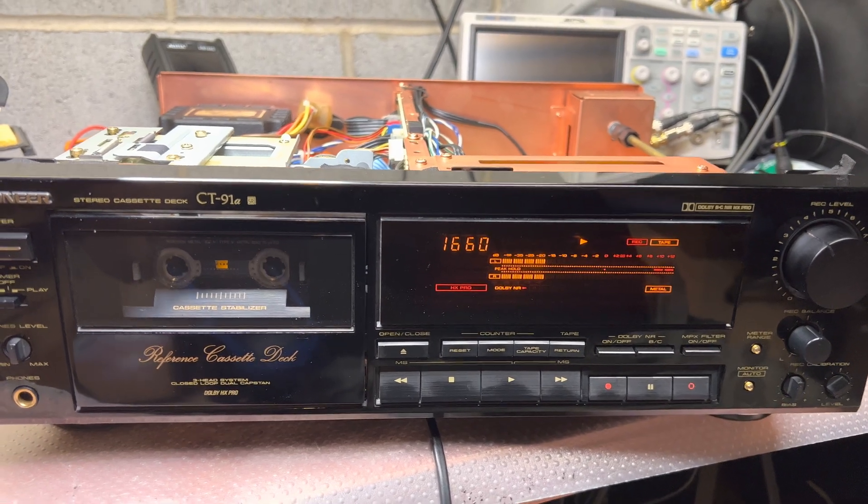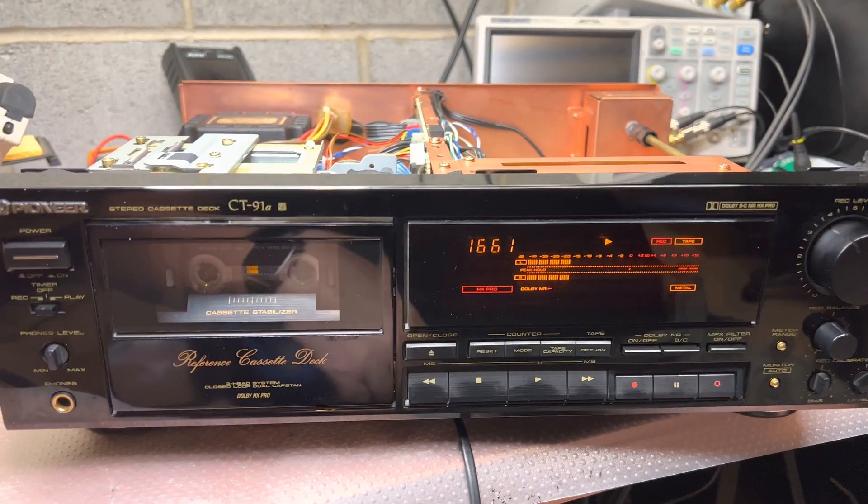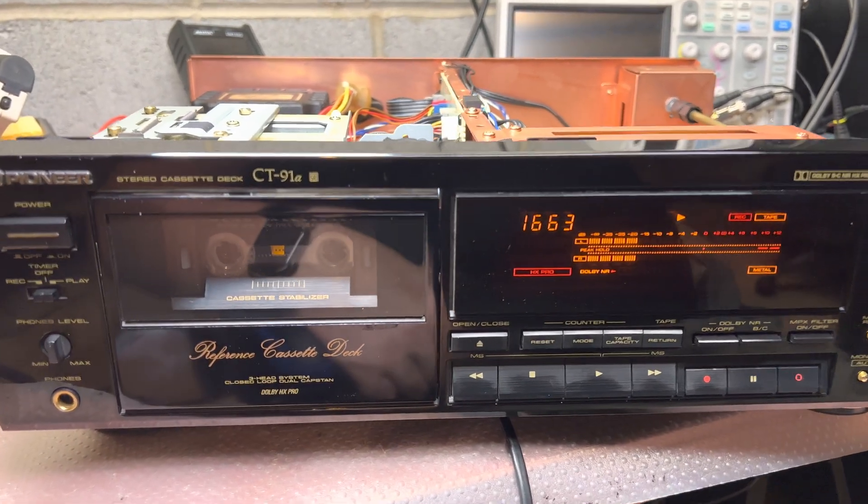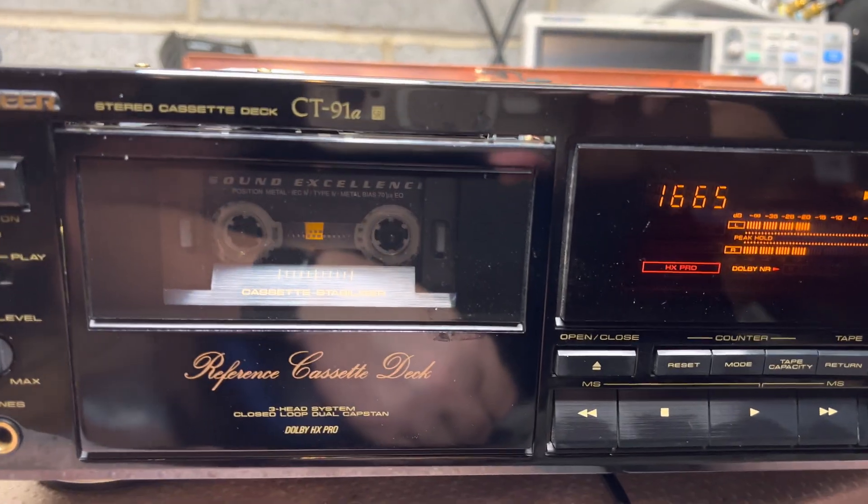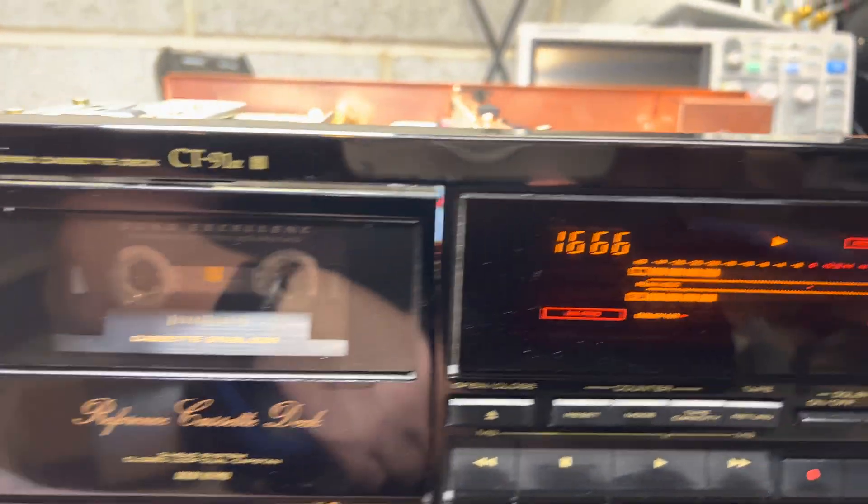Hey guys, I'll continue tuning this deck. So we have recording on Sony Metal XR tape.